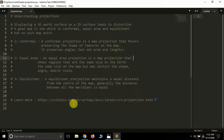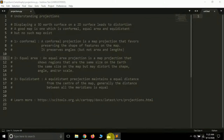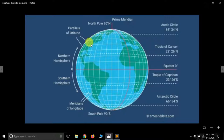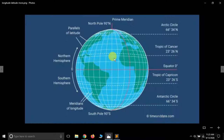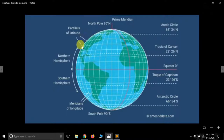Before understanding projections there are a few things that you must know. Here I have an image of a globe. There are few things on a globe you must know — these horizontal curves are known as latitudes and these vertical curves are known as longitudes. You can find any location on earth just using latitudes and longitudes.